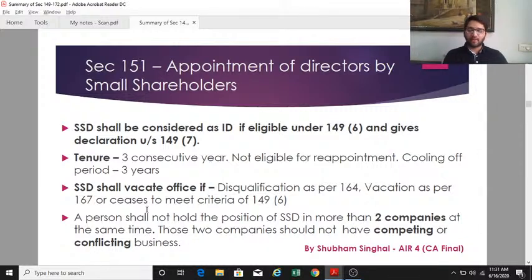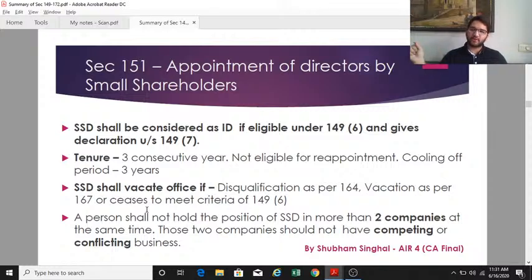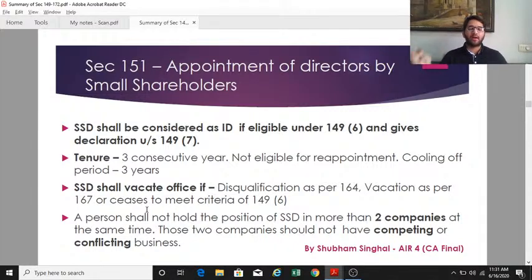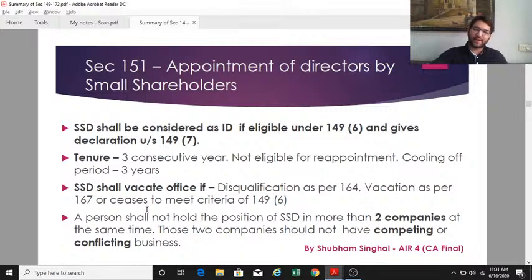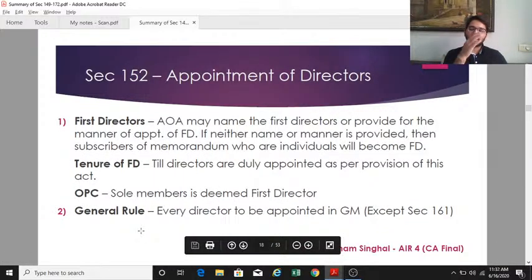A small shareholder director can hold the position in a maximum of two companies, and those two companies must not be in any competing or conflicting business.